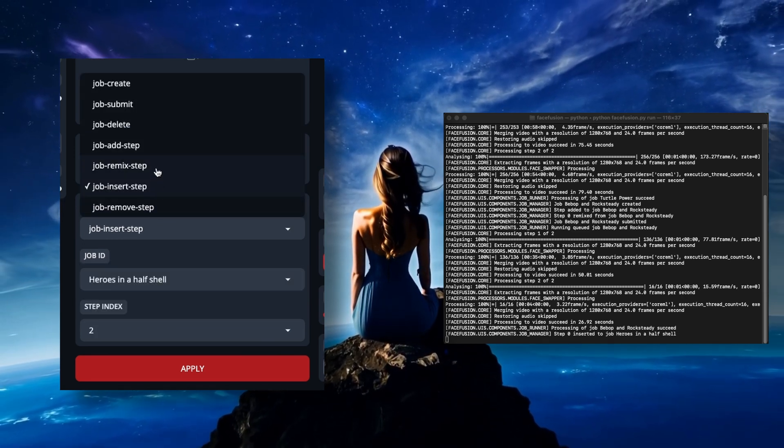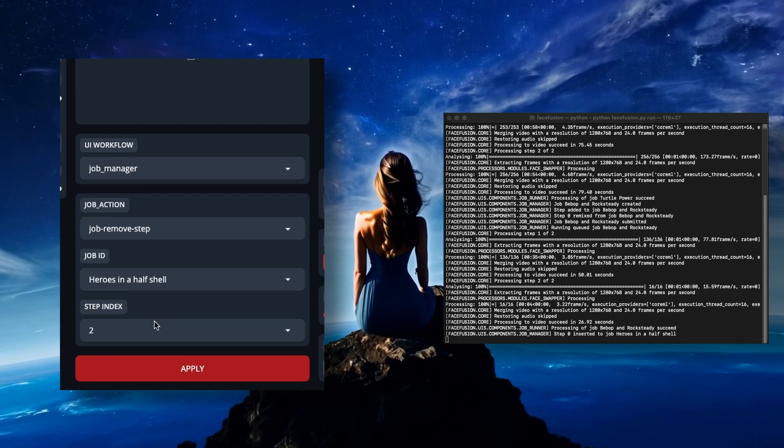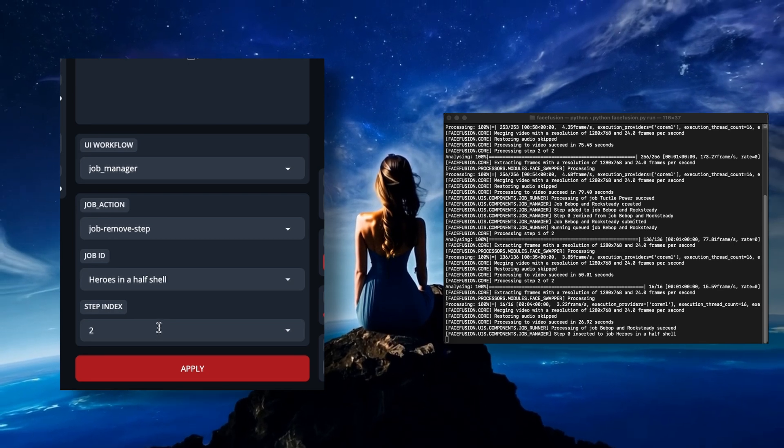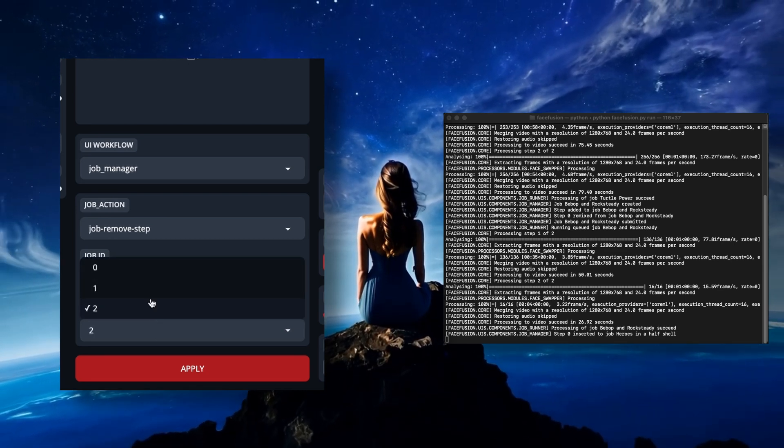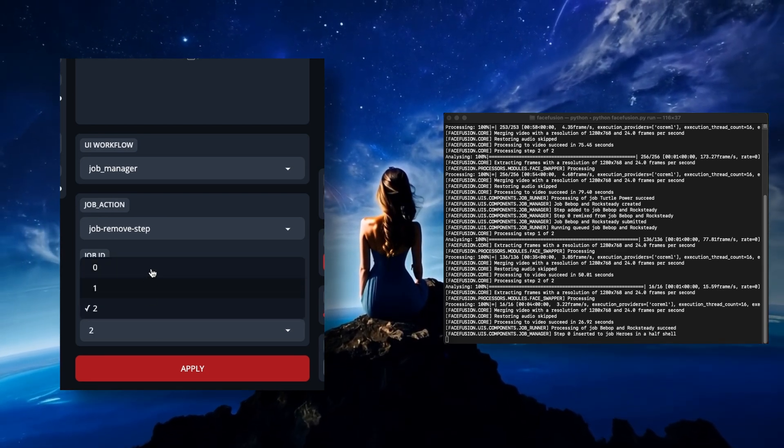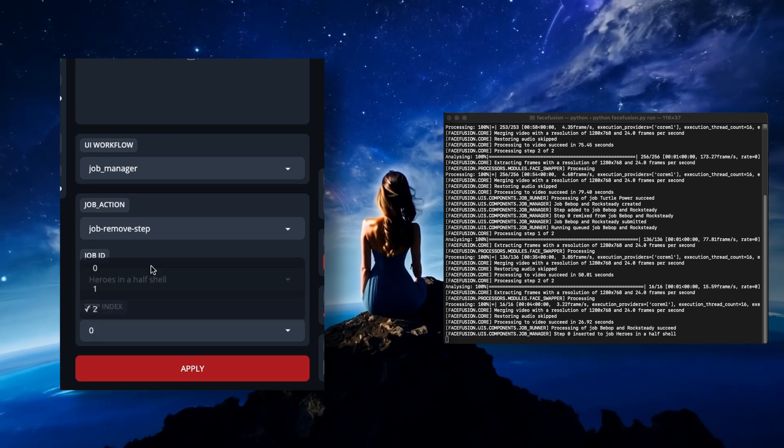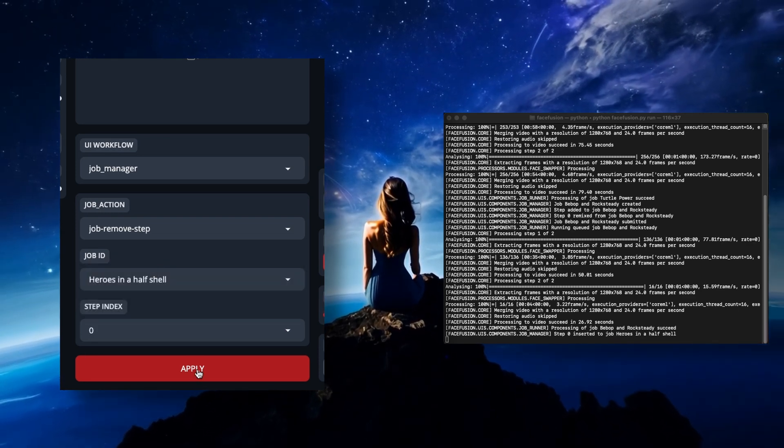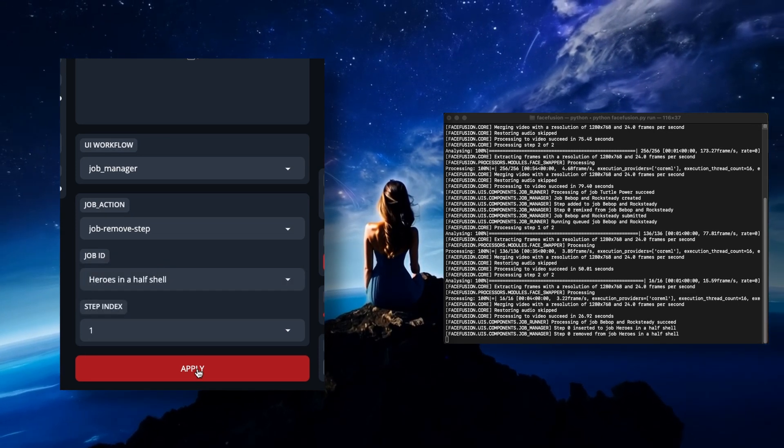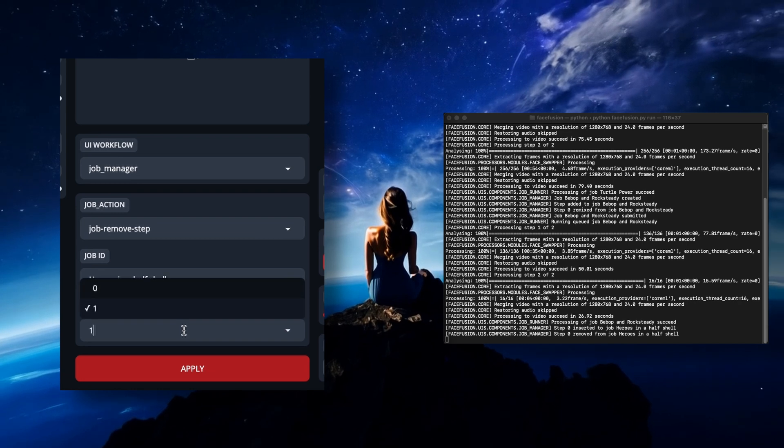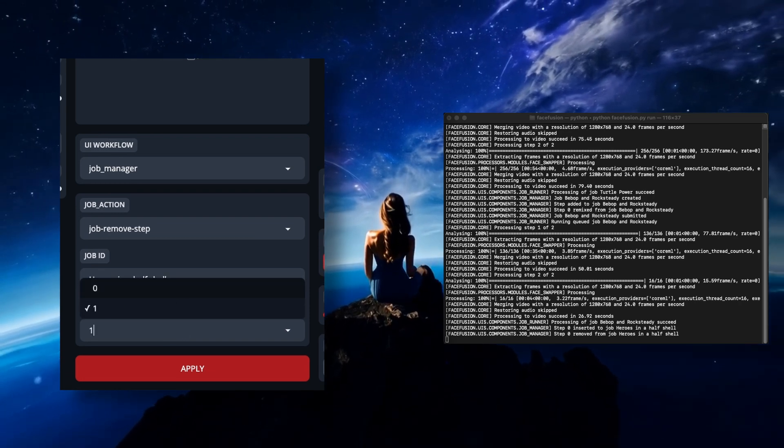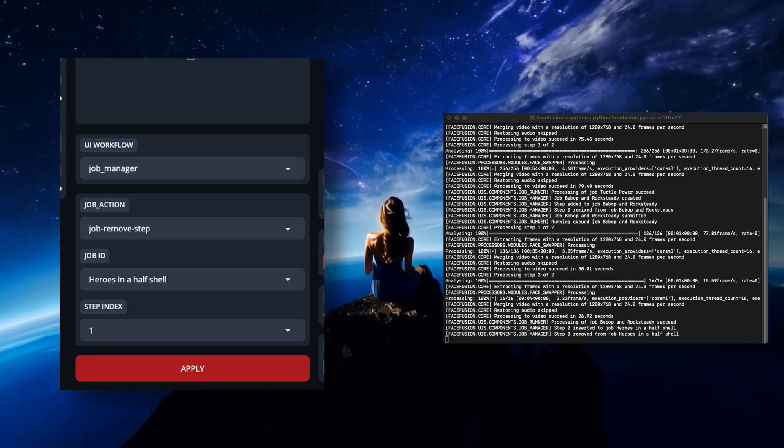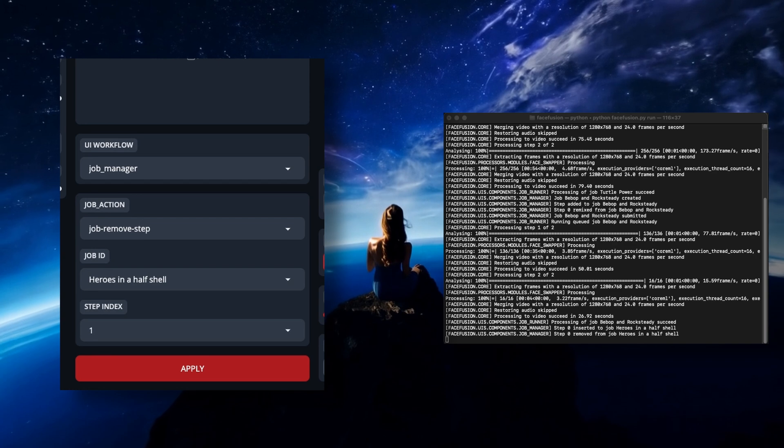And the final option is remove step. It's set up the same way as remix and insert. But here, you're choosing the step you'd previously added that you want to remove. Maybe you didn't like the source you were using in the swap. Well, now you can remove that step and then maybe do an insert step with the new source you prefer.